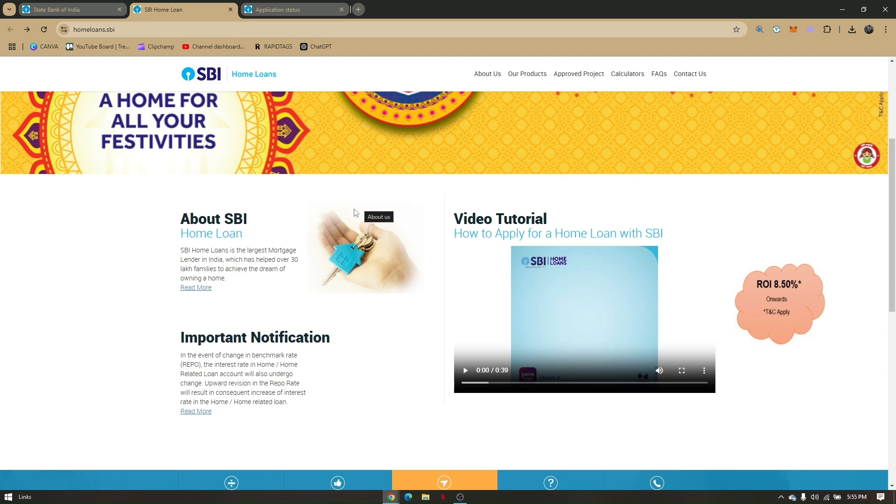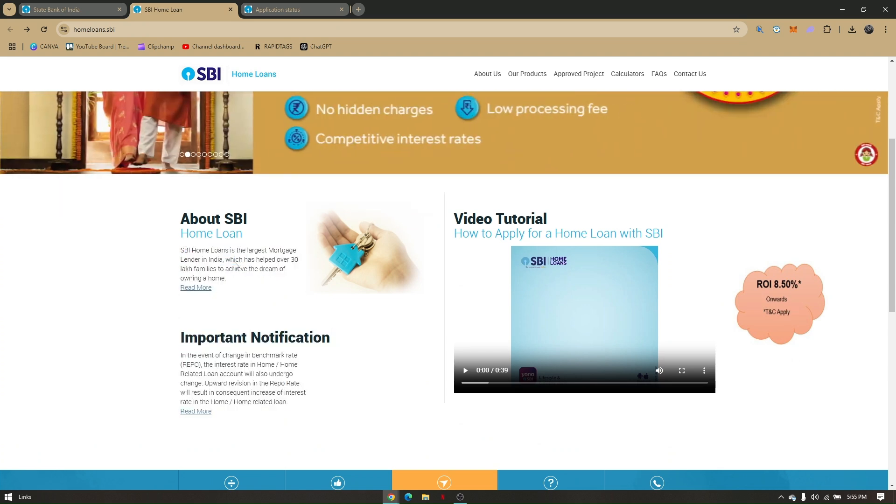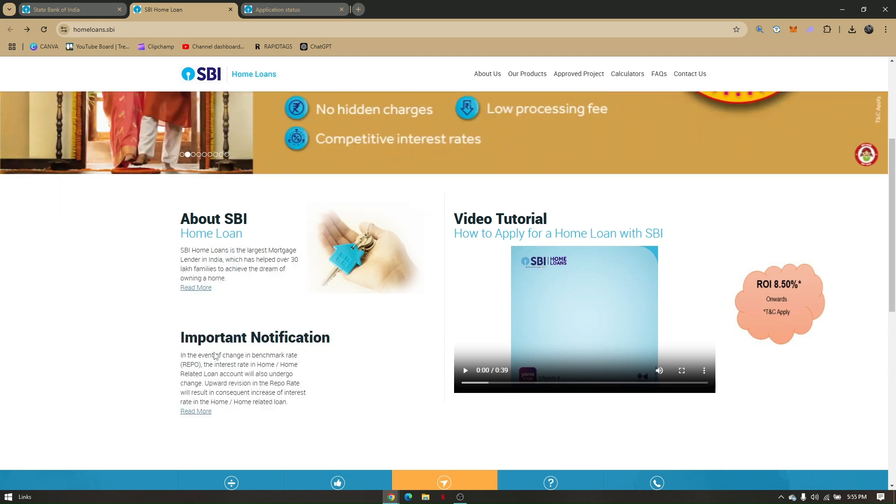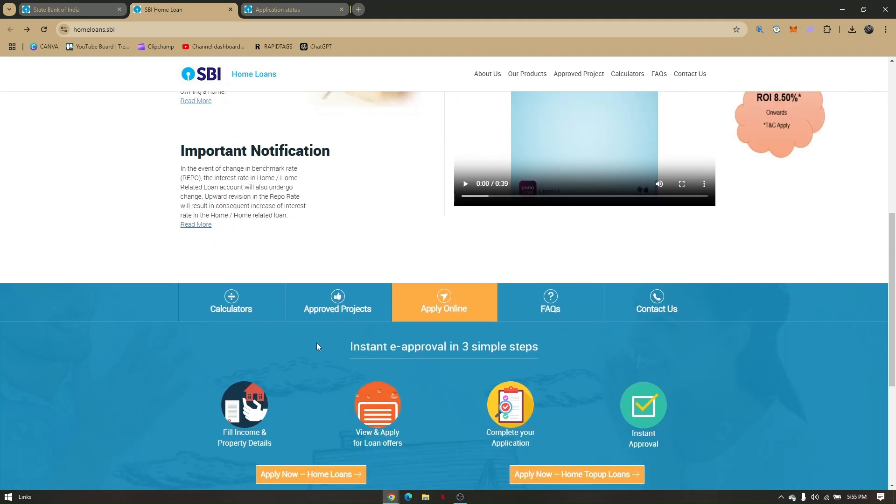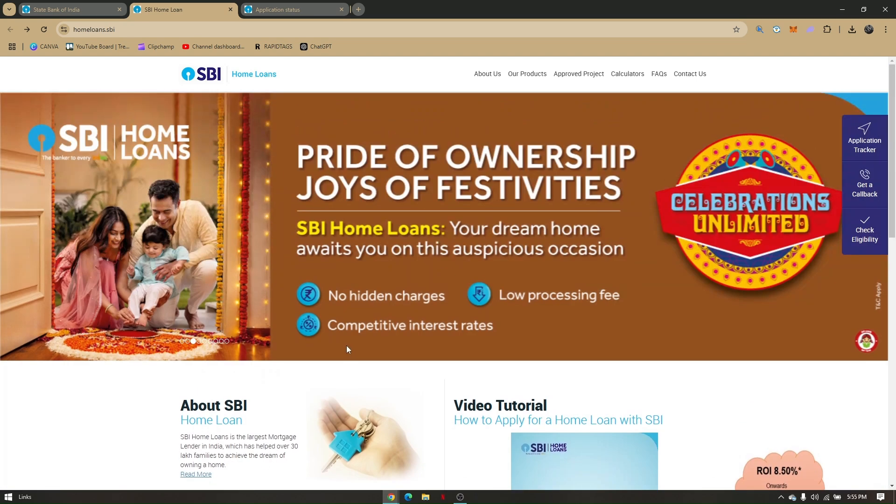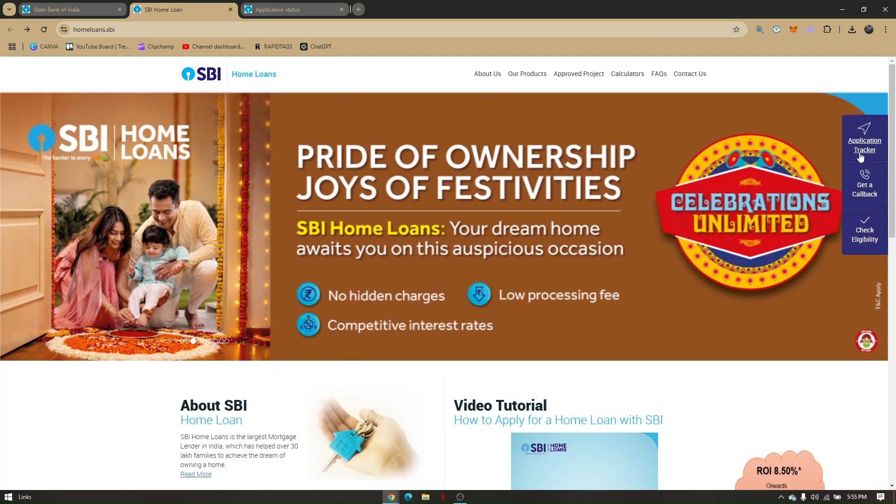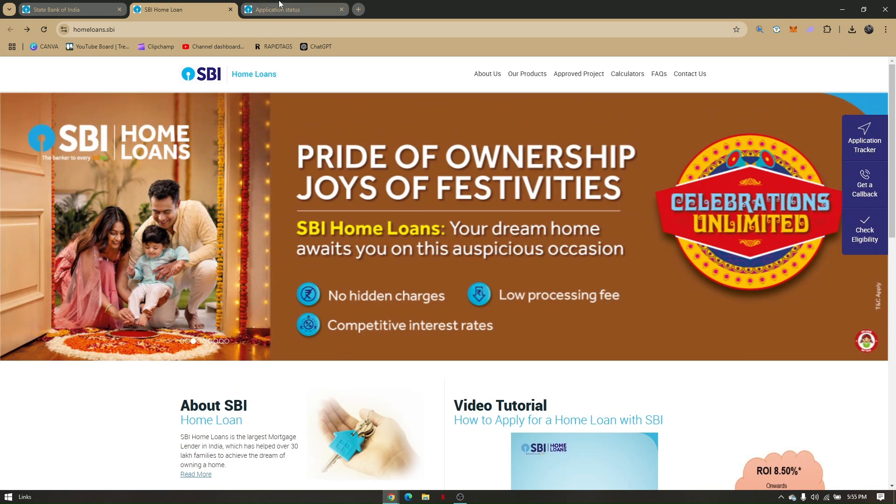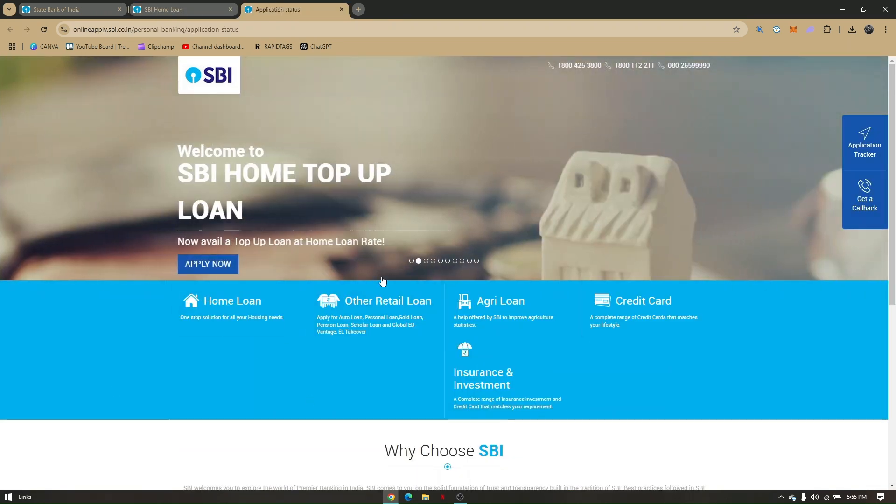Before you apply, you can go ahead and read the About SBI and the important notification before you can apply online. In here, just click on Application Tracker and you will be redirected to this page right here.